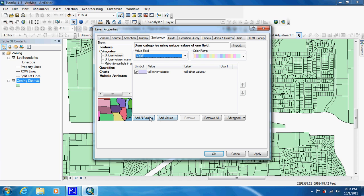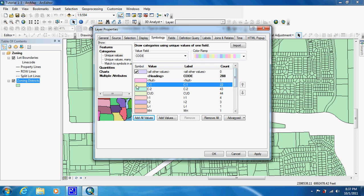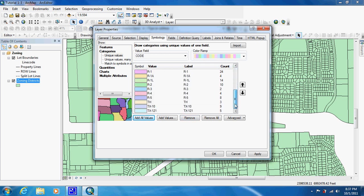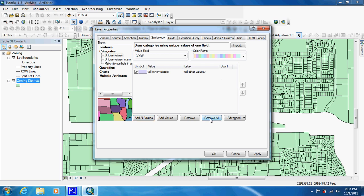In the past we would have just clicked Add All Values, and as you can see, it just adds everything. Now you could just click on them and hit Remove, and it wouldn't be too difficult in this case. But sometimes you're dealing with hundreds and hundreds of values where it just would not be useful for time management. So what we're going to do is remove all of them.